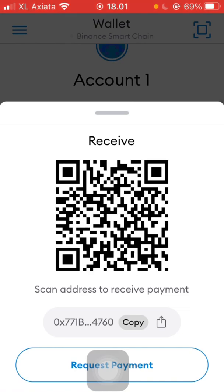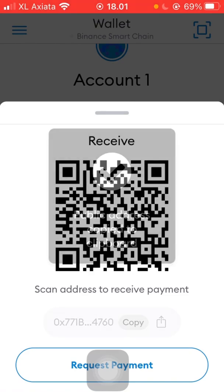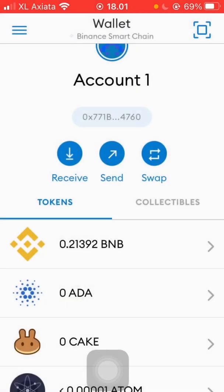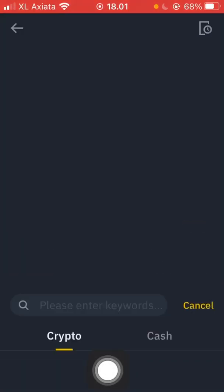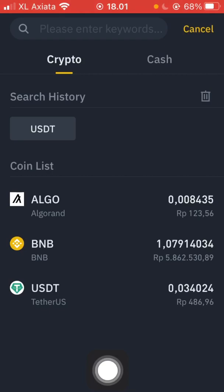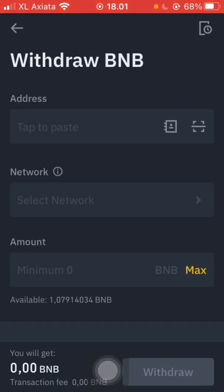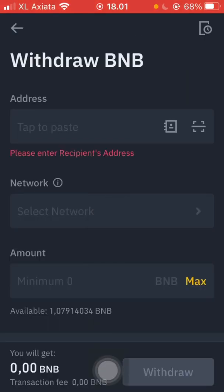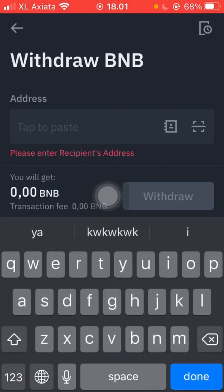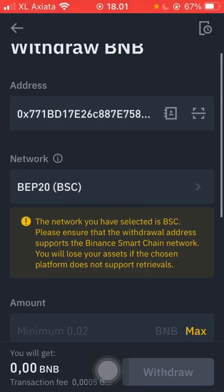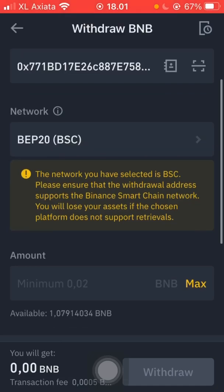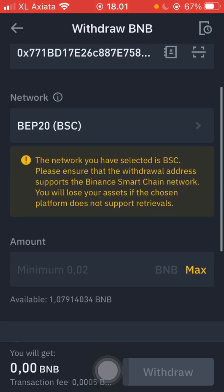We just need to copy the receive address and paste it over to the withdraw section in Binance. We click BNB and then enter the address, pasting it in. The network is BEP20 or BSC — Binance Smart Chain.